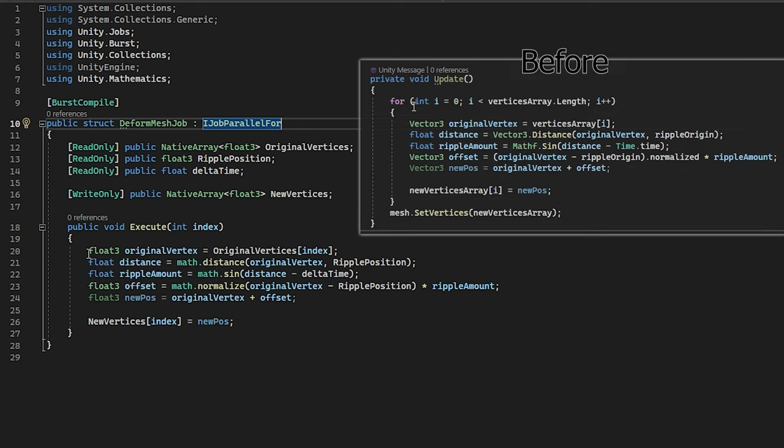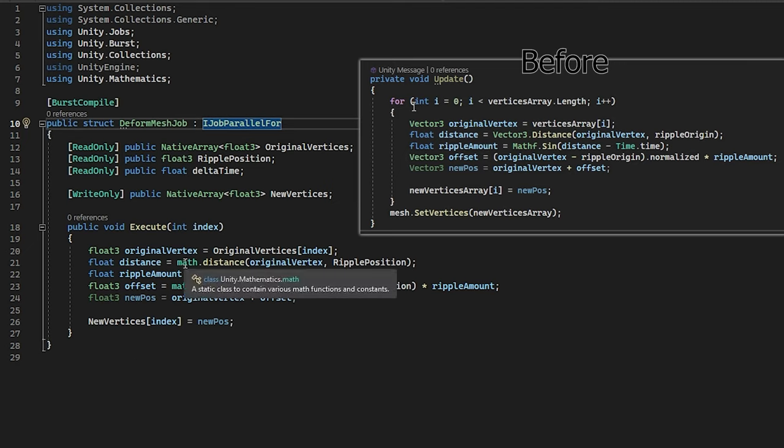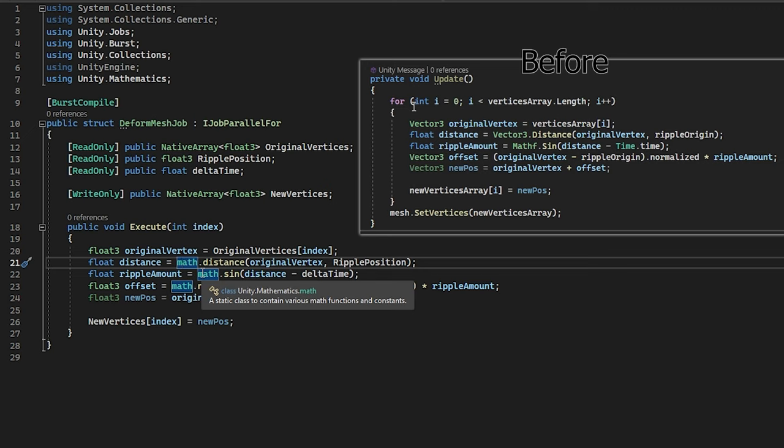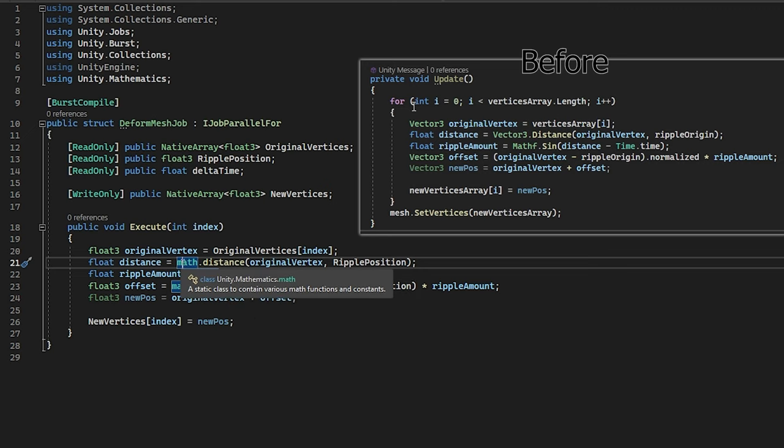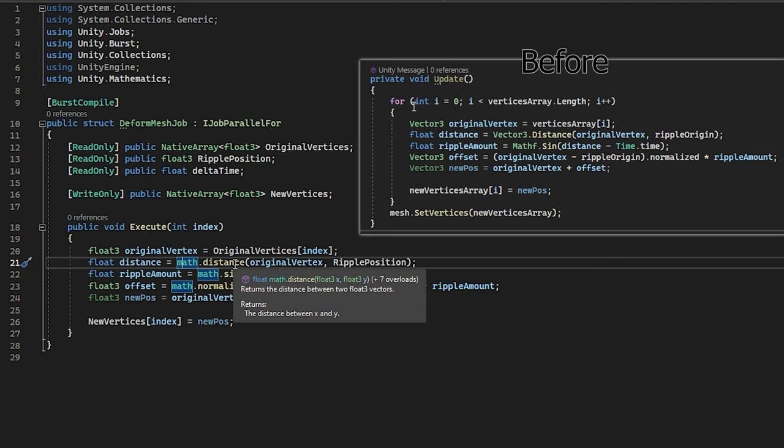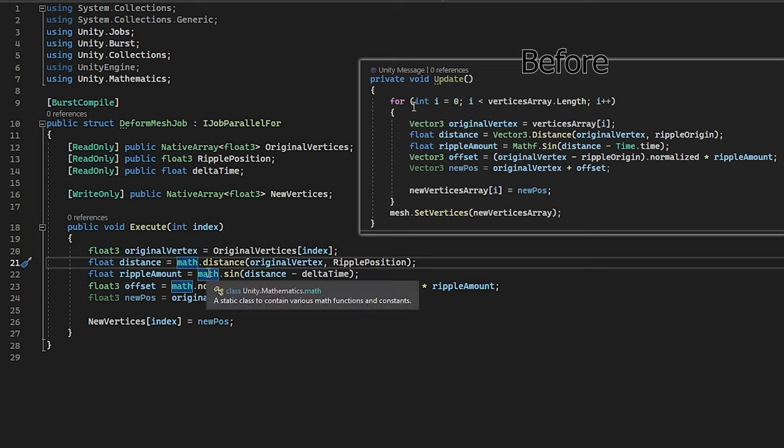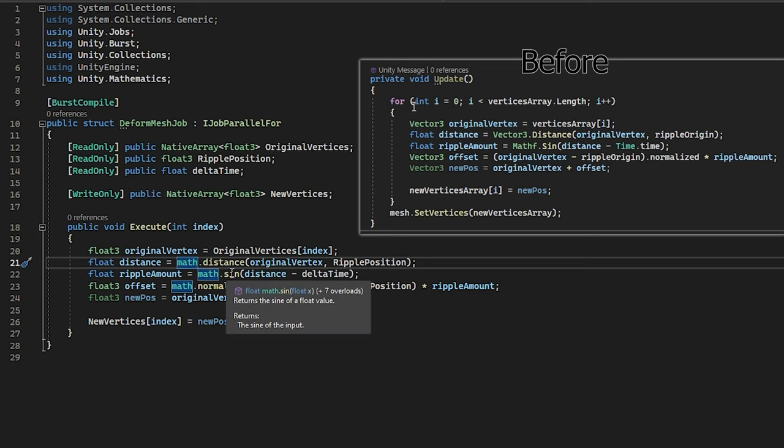Now there are some differences between a normal C-Sharp script and a burst-compiled C-Sharp script. First of all, you see we use the math class right here from Unity Mathematics, and this is the class you are going to use for all calculations. You are not going to use vector3.distance that does not exist here. For this, we got math.distance, and this is exactly the same, but it is easier to optimize for the compiler.